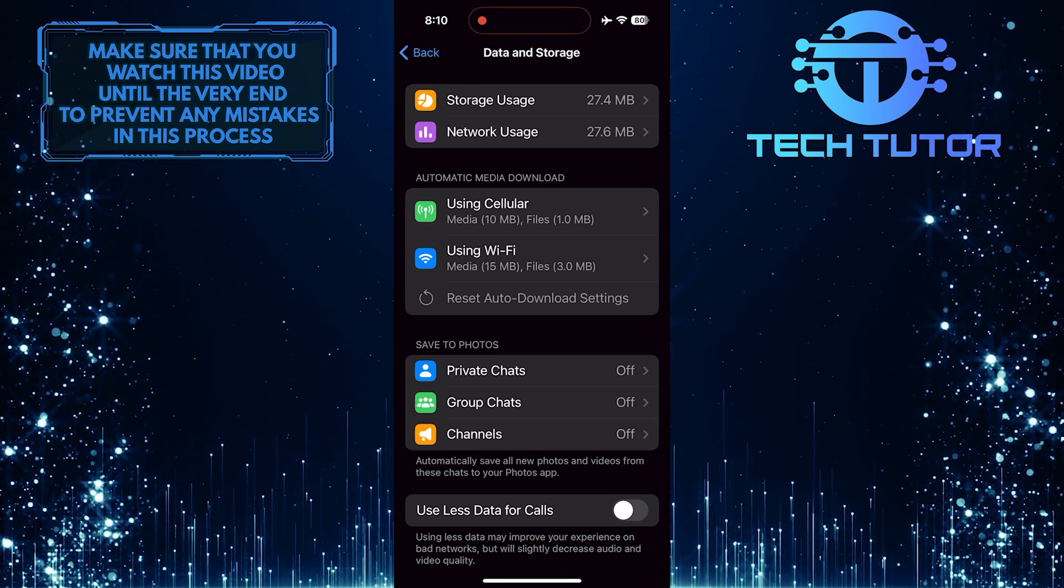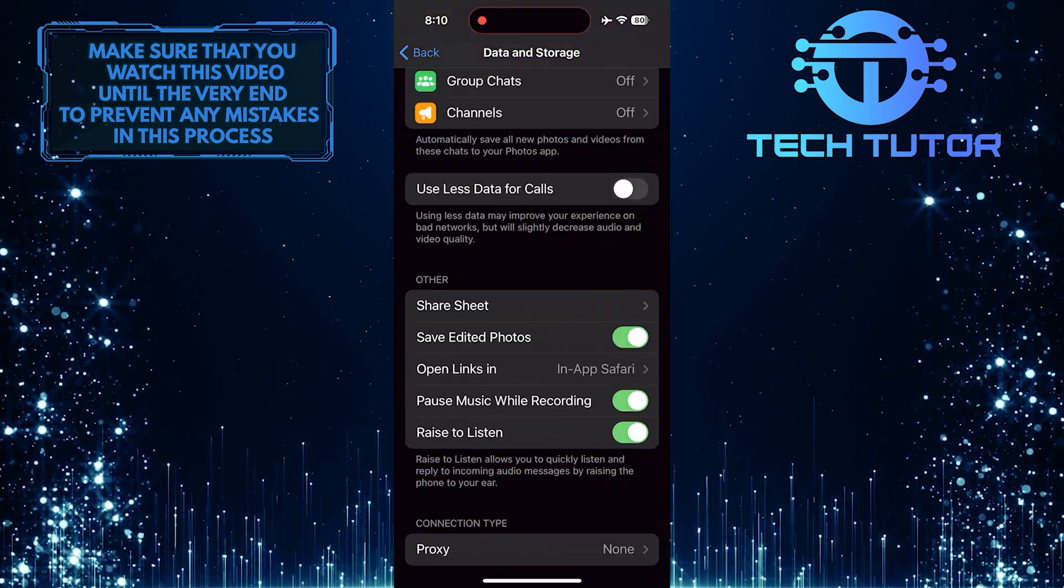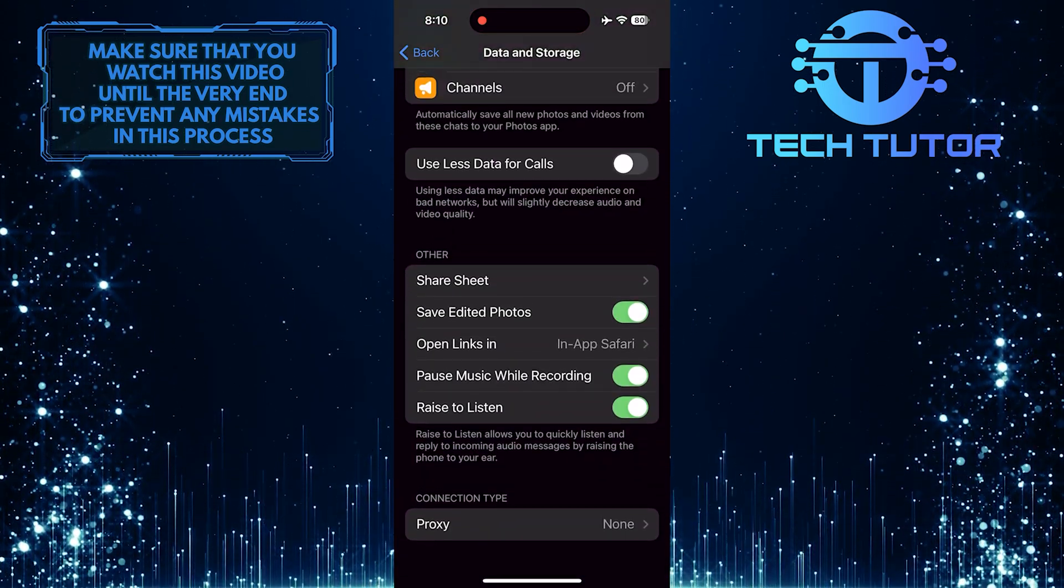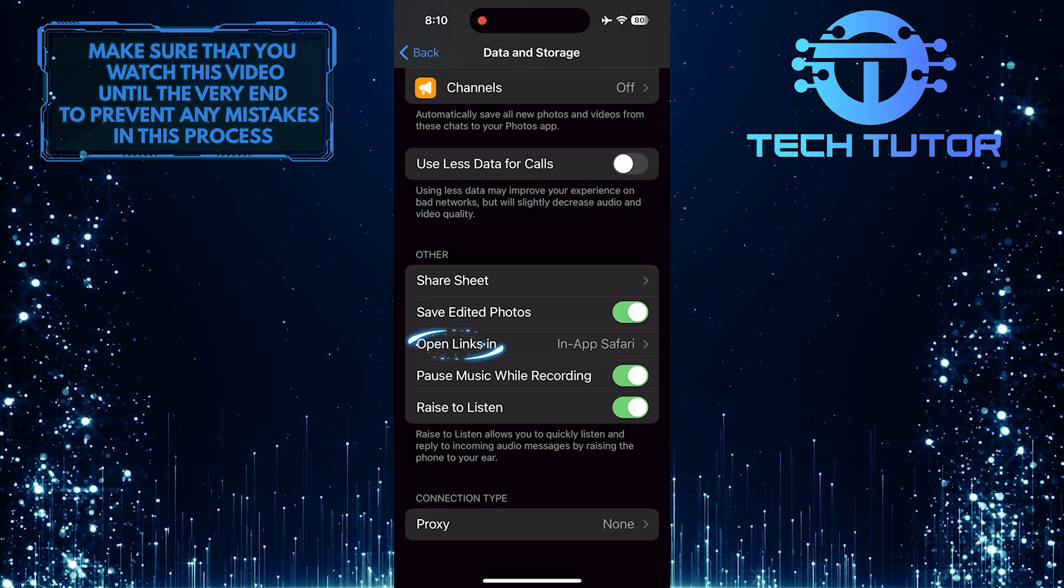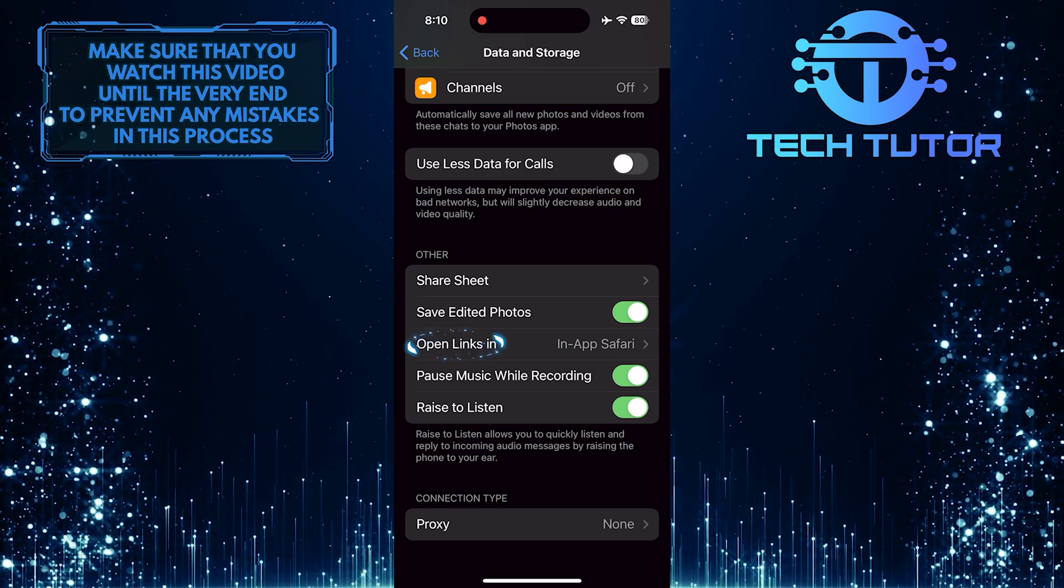And then scroll down to the very bottom, and you'll see an option called Open Links In. Just tap on it.